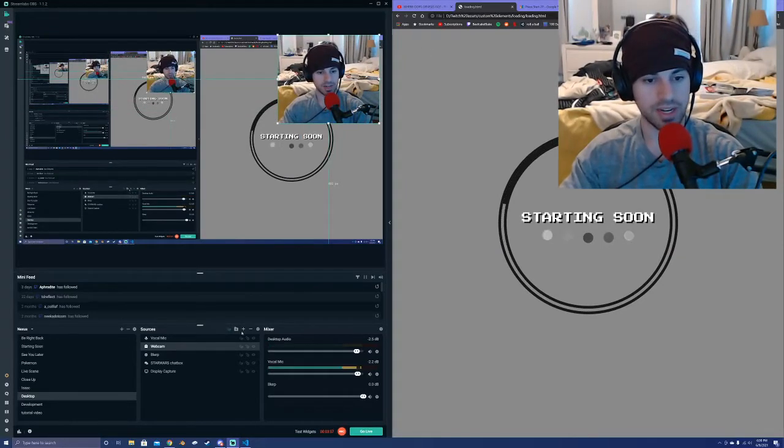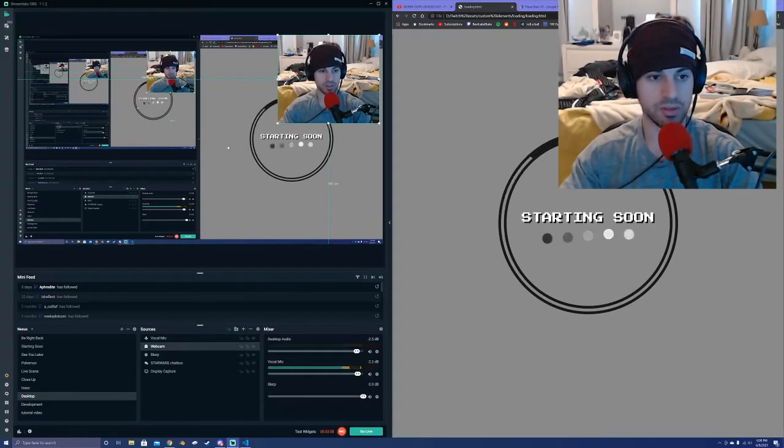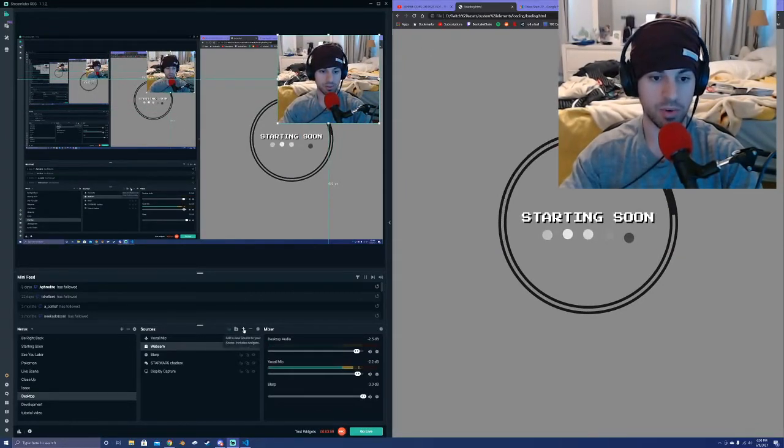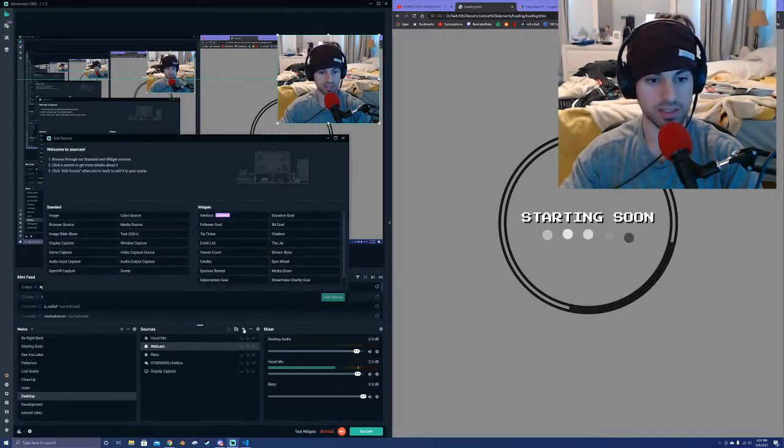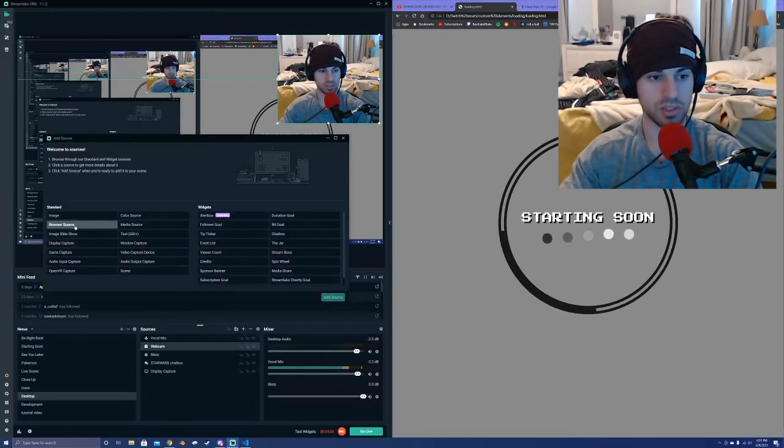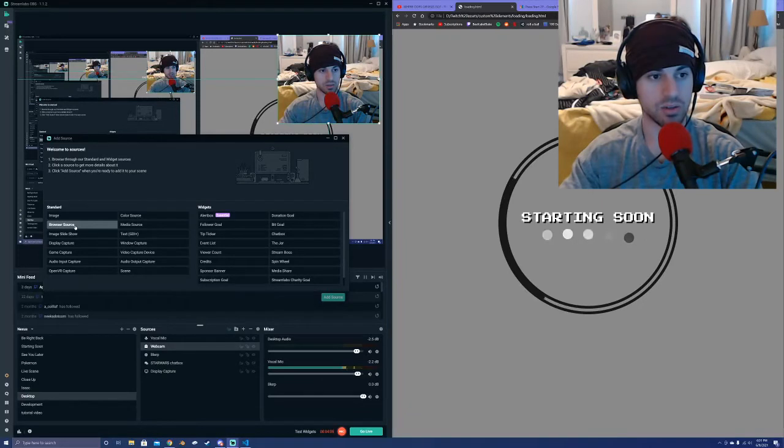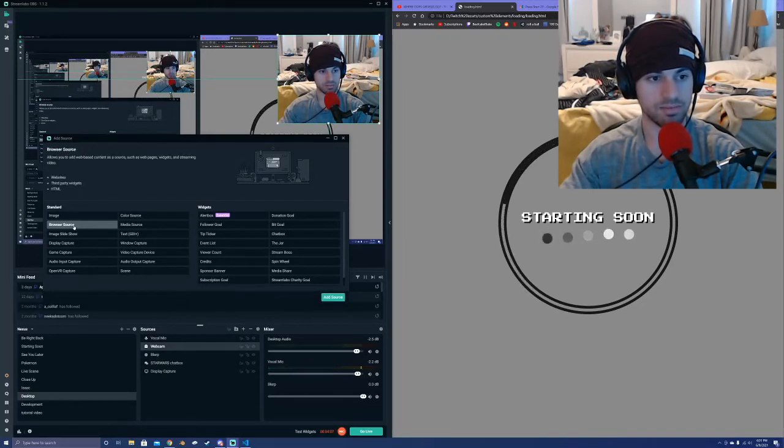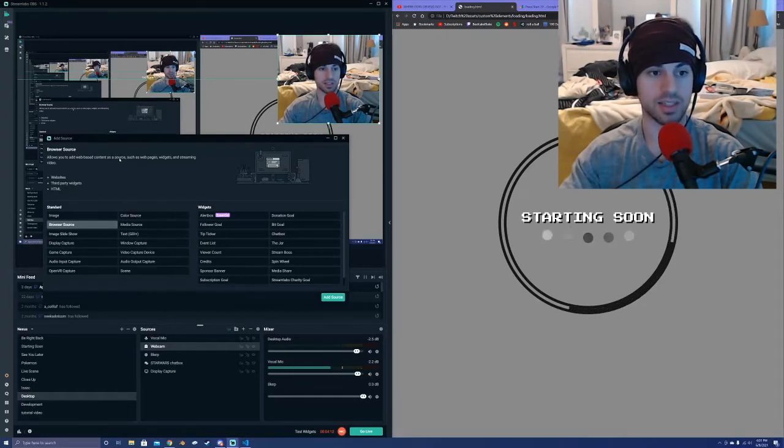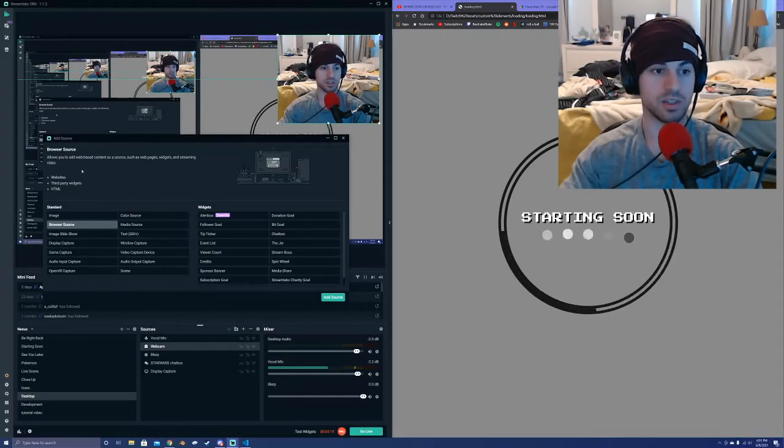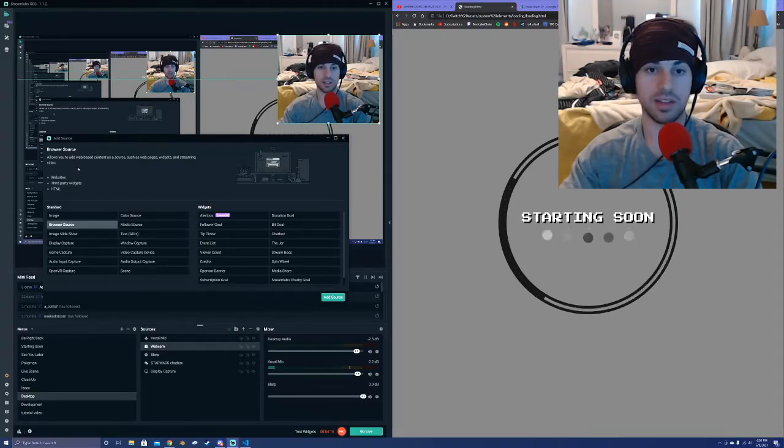So now in my Streamlabs software, if I wanted to add in some element, I'm going to press a little plus button on my sources and go to browser source. And right here allows you to add web-based content as a source, such as web pages, widgets, and streaming videos.